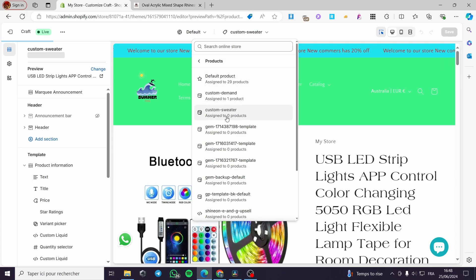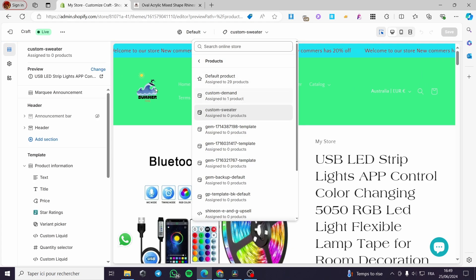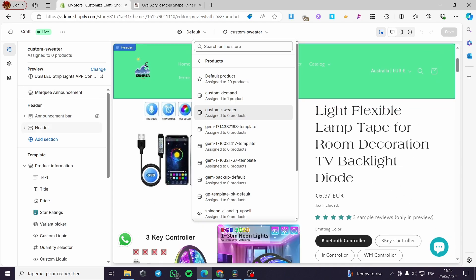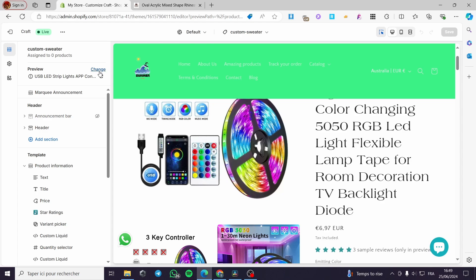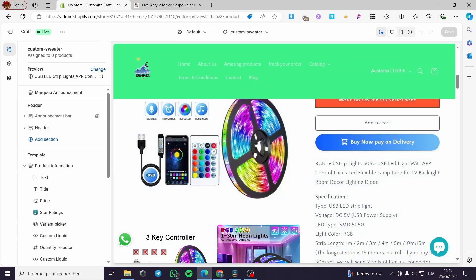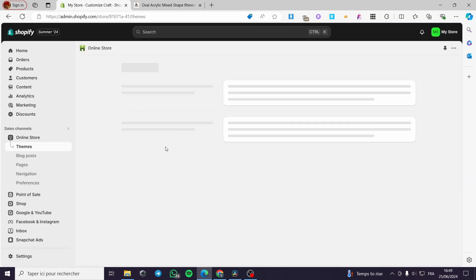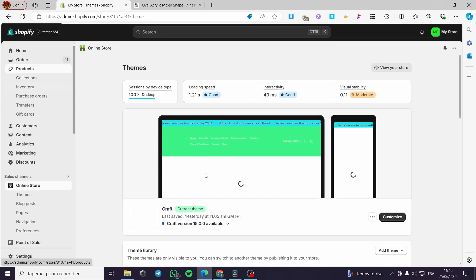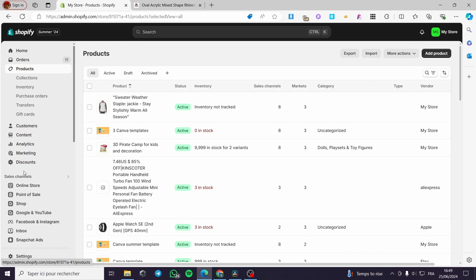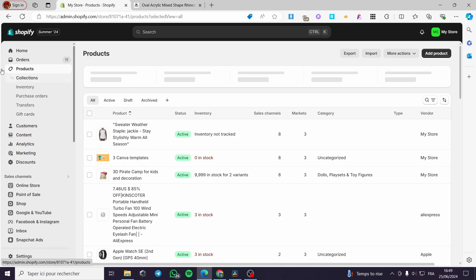We now have 'Custom Sweater' assigned to zero products. I'm going to modify this section, but before that I'll click Save and then exit the editor. We'll assign a product first and then come back to customize it.